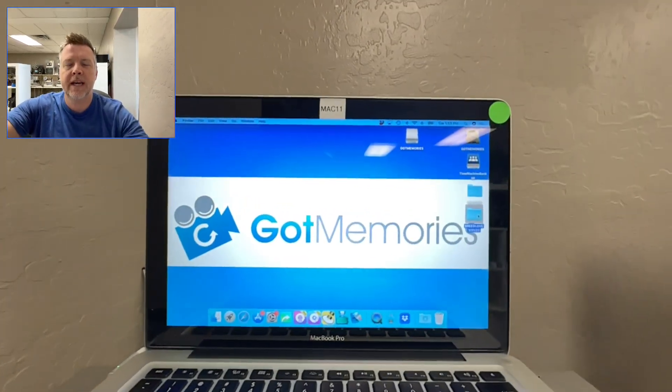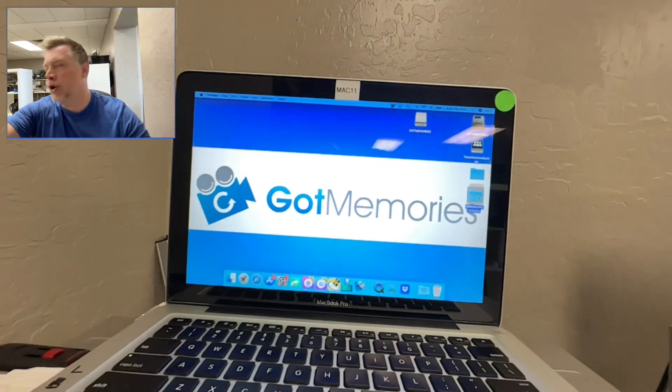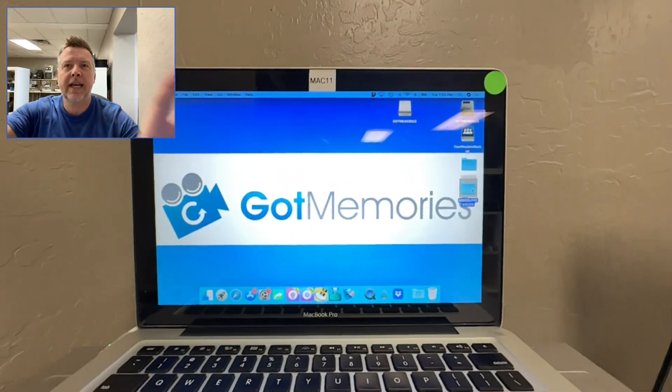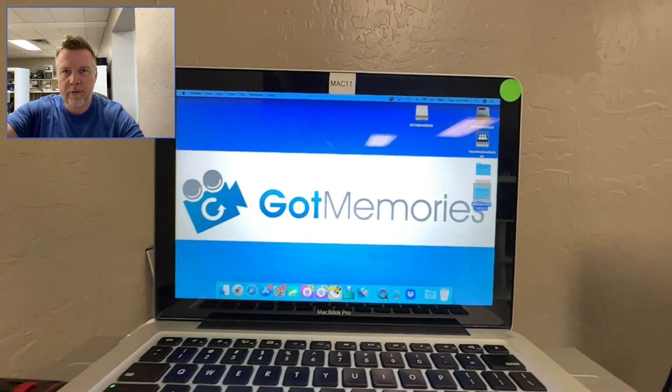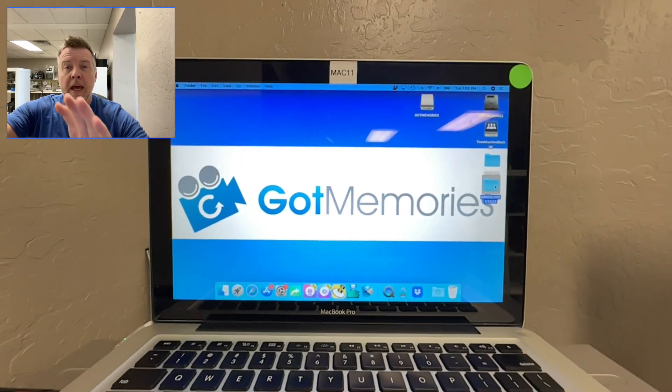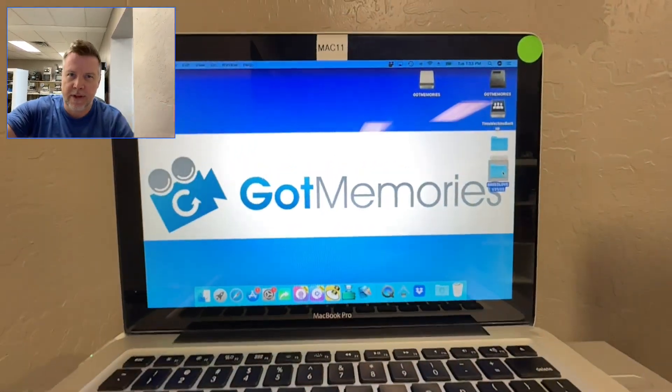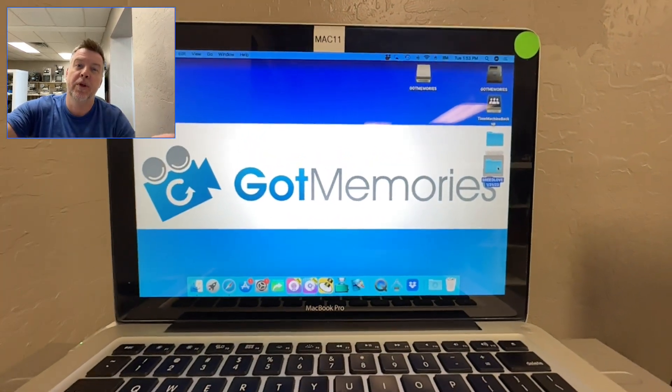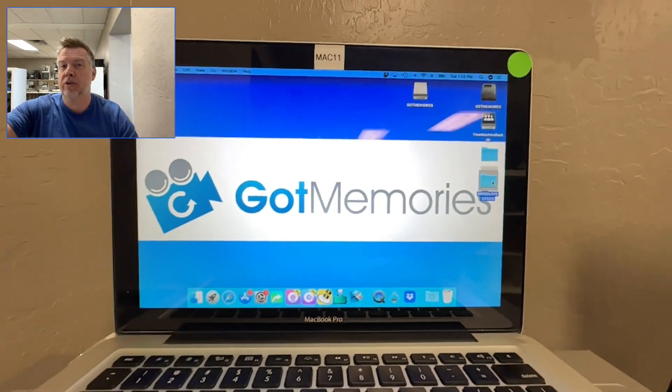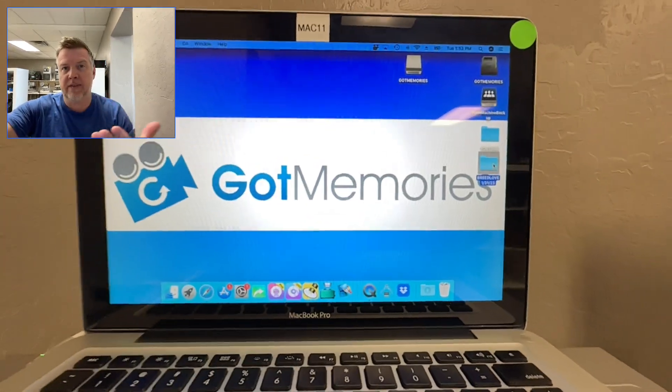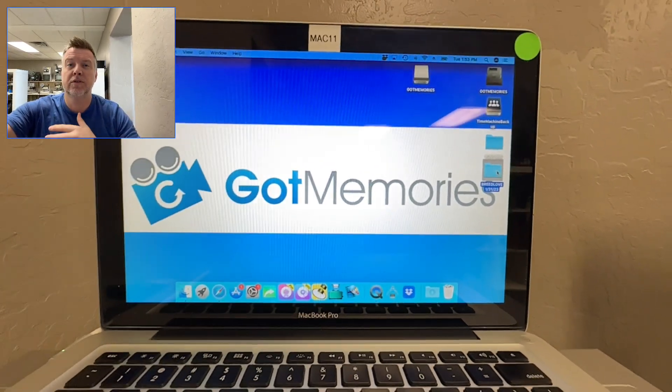Hello, Phil from Got Memories here. I'm going to show you how to take MPEG-4 files and make a DVD video from them that's going to play on a TV DVD player.